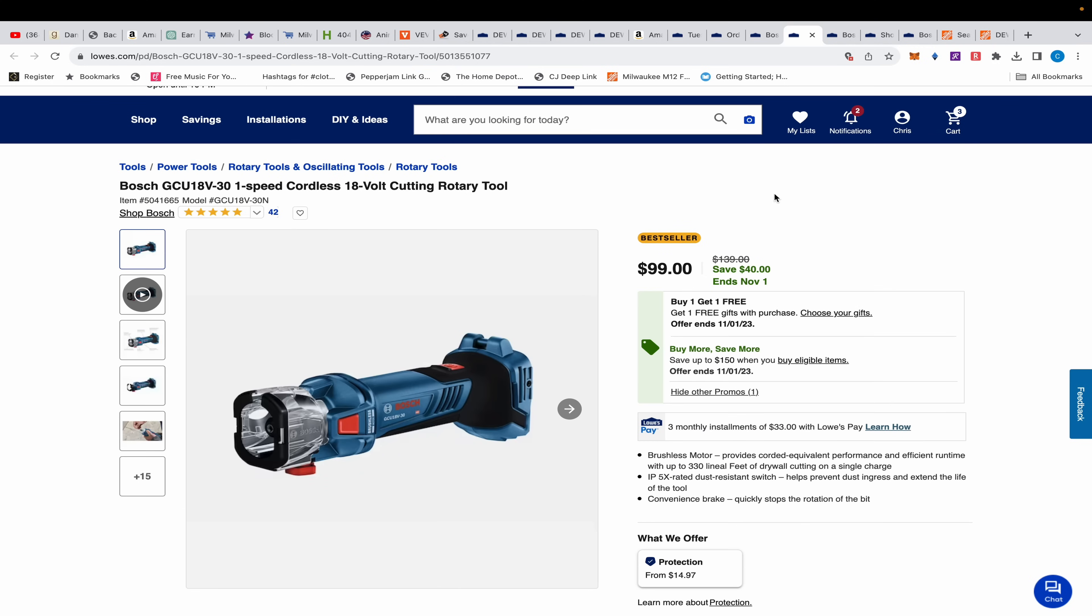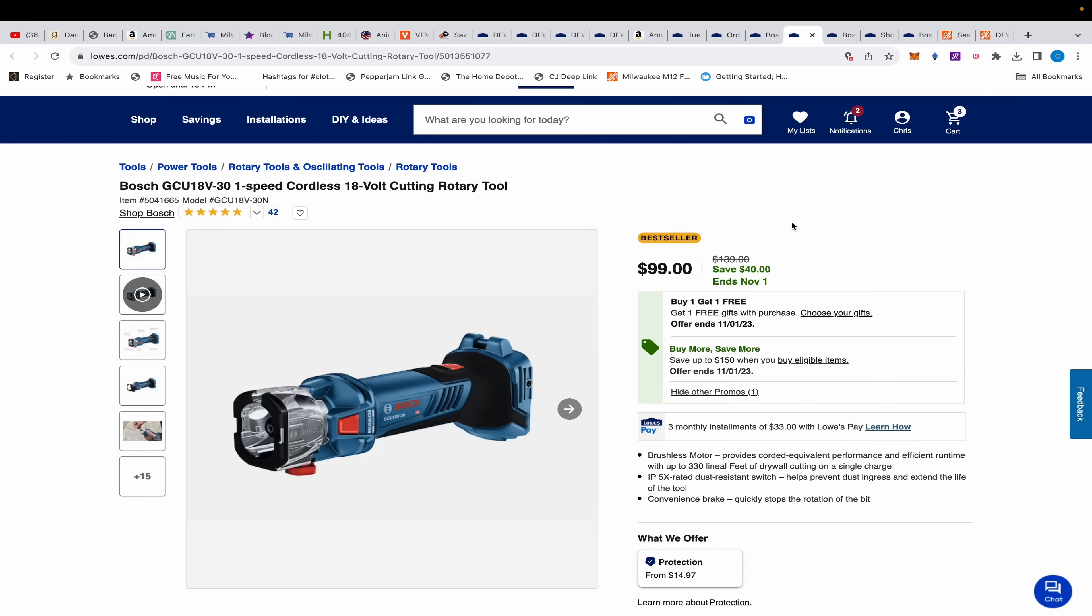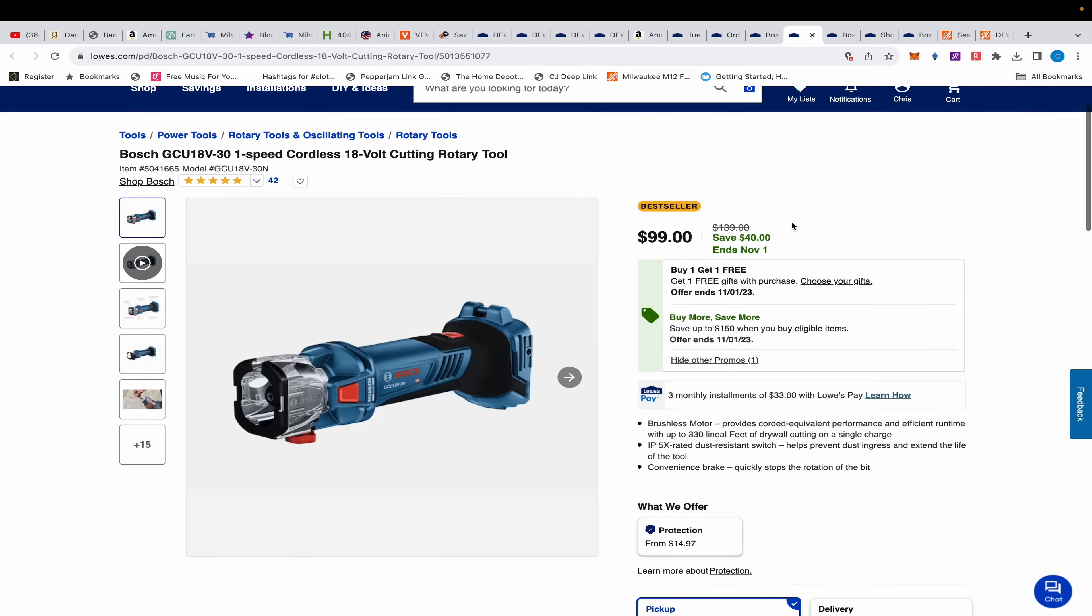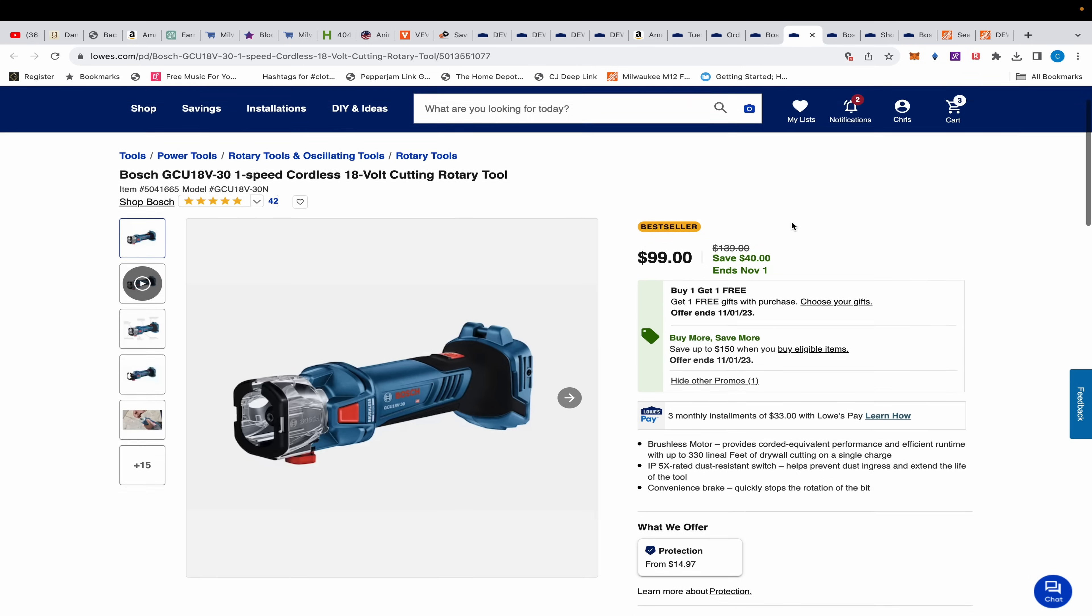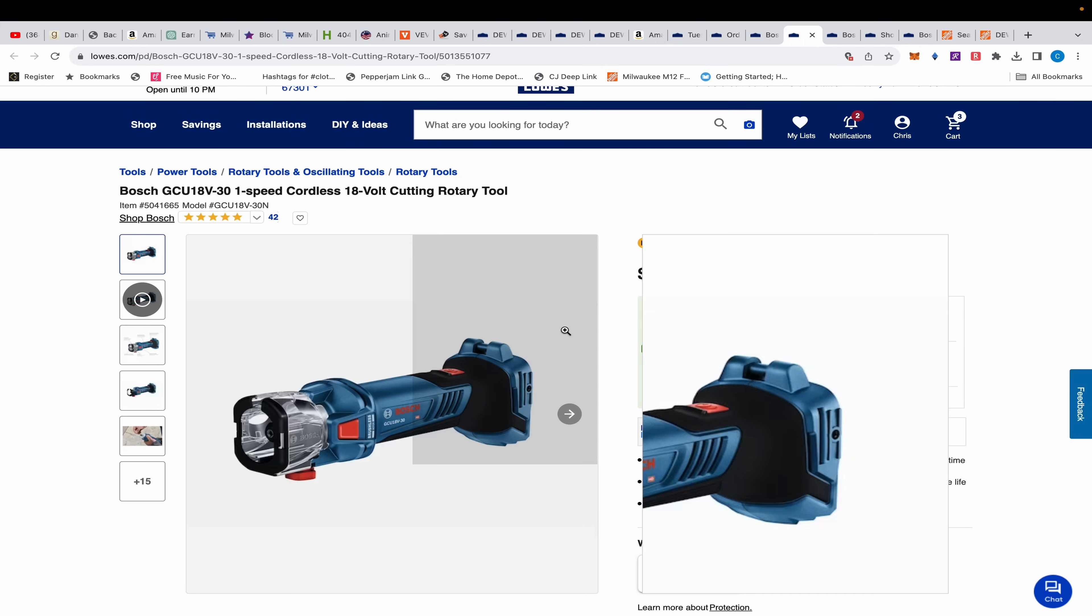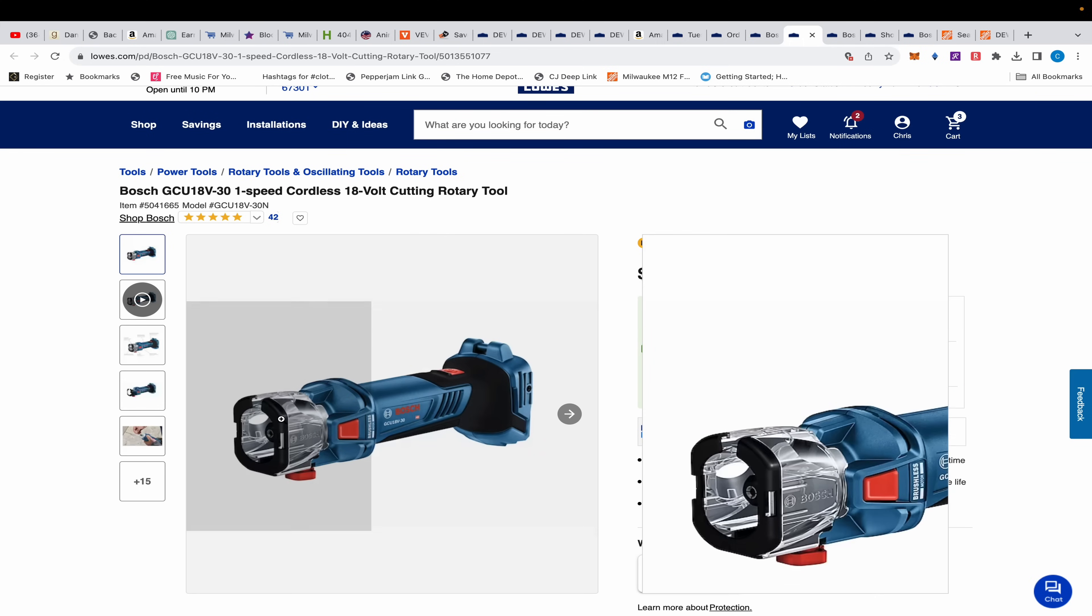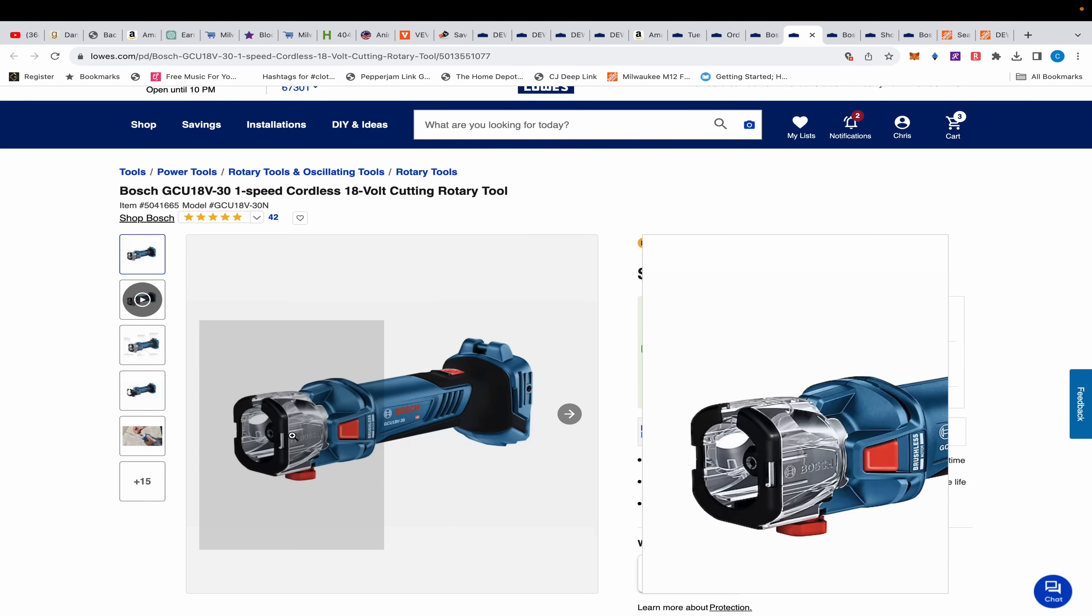These BOGOs plus Buy More Save More - you're going to regret if you don't take advantage of these things because next year this is going to be gone. Eventually Lowe's is going to figure out they have two promos running side by side on these two tools. It was on the impact wrench too, but they figured that one out.